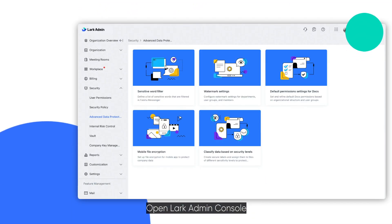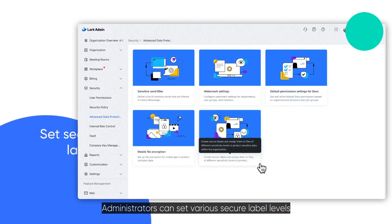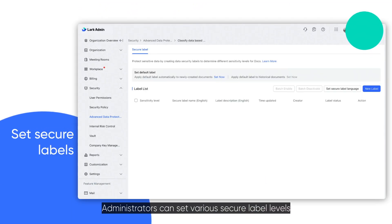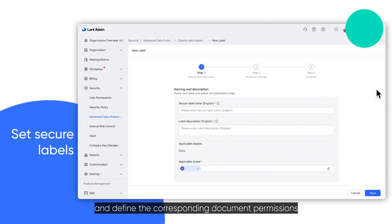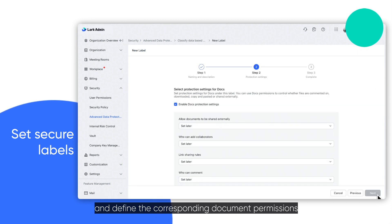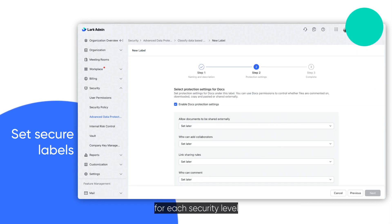Open Lark Admin Console. Administrators can set various secure label levels and define the corresponding document permissions for each security level.